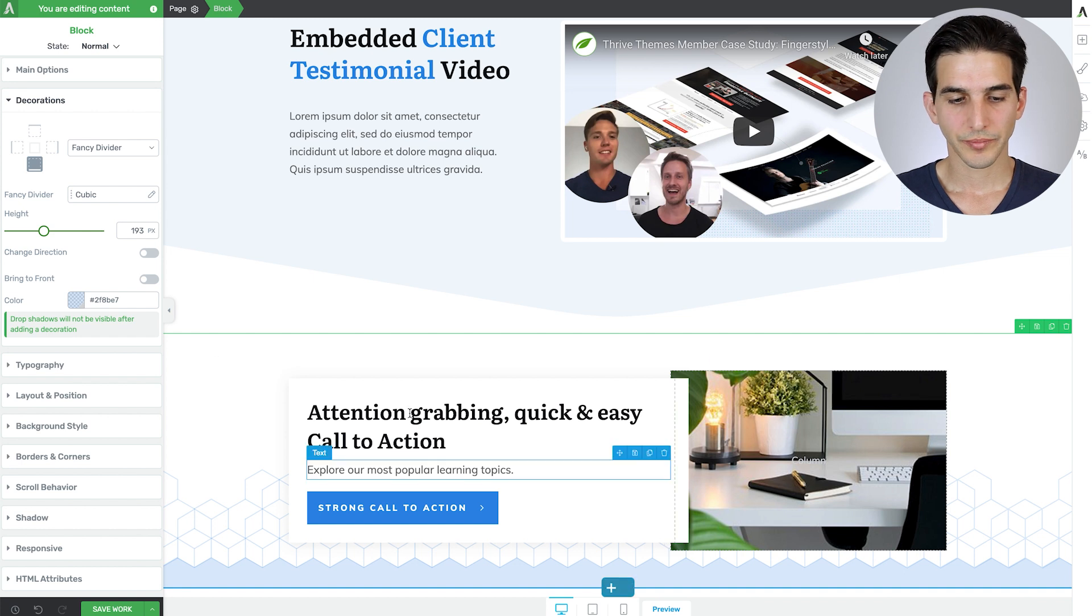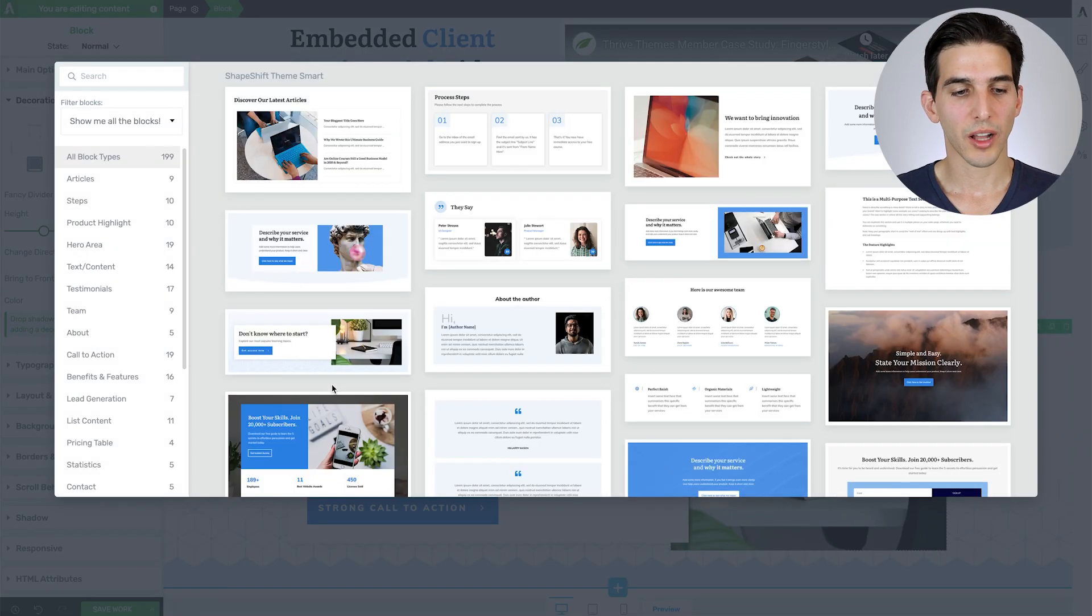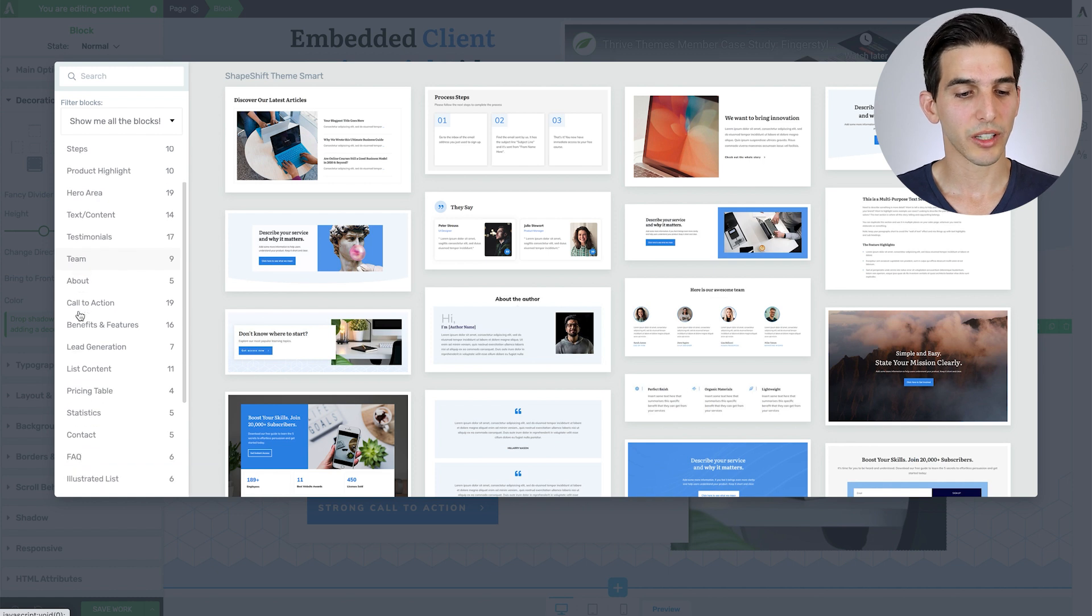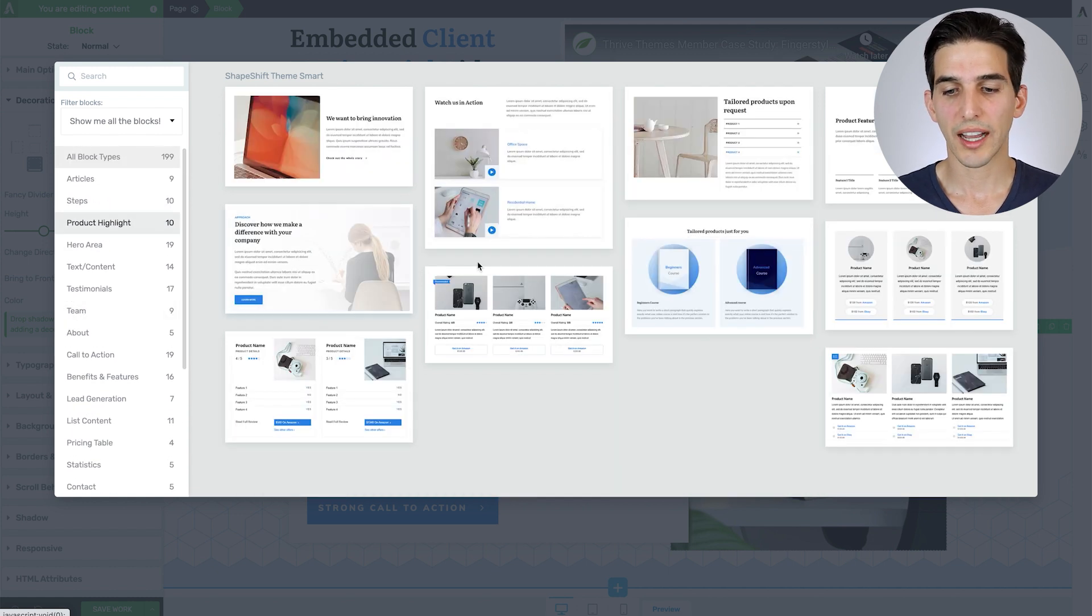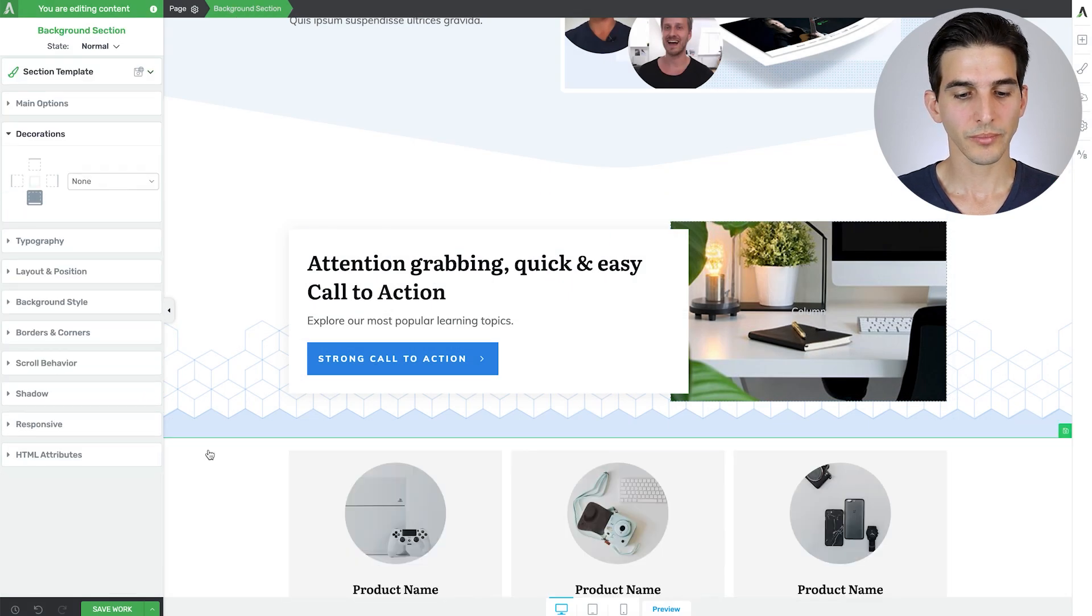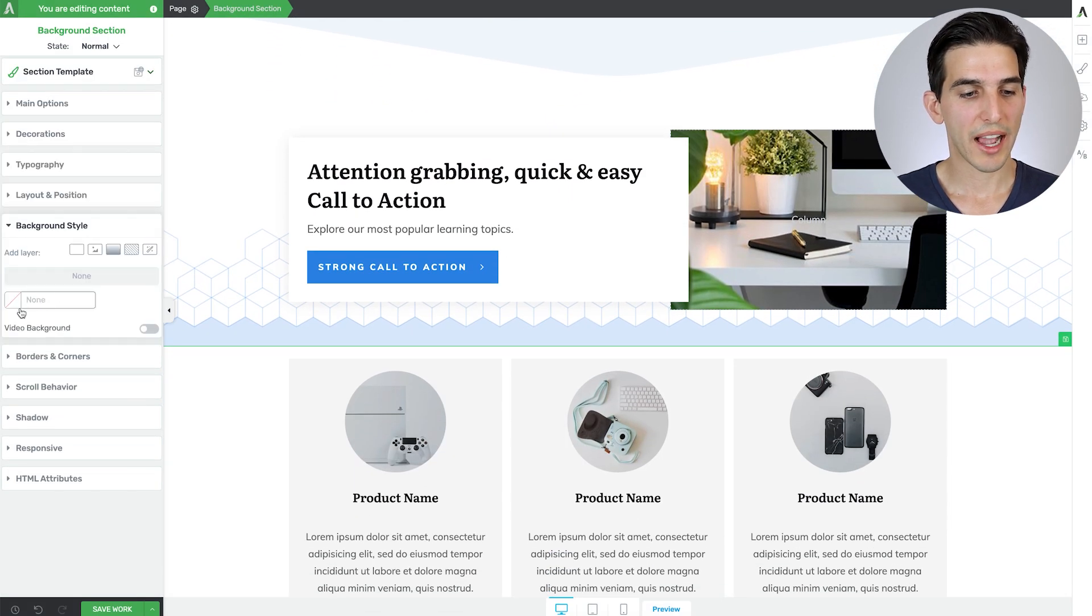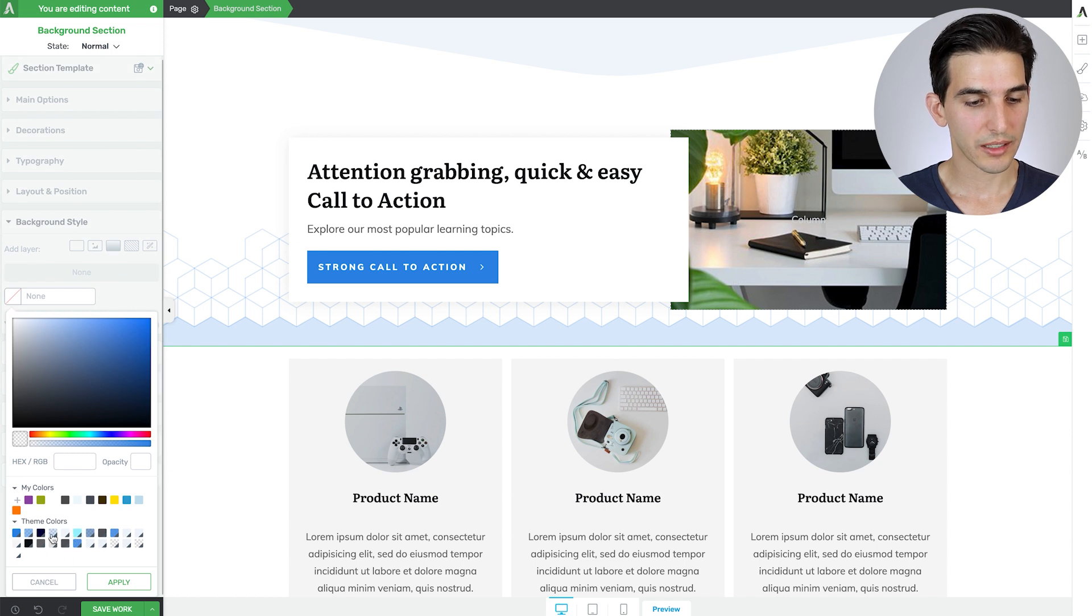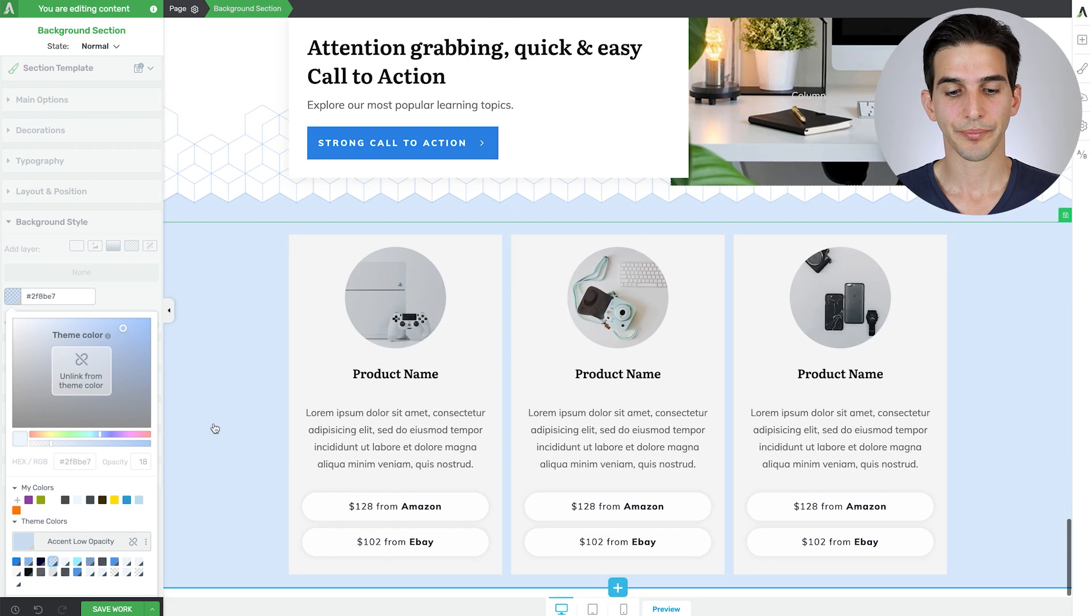So let's add that new block so you can see what I'm talking about. And this is the last page block we're going to add, which is the product highlight design. Let me select this one. And now I can change that black background color to the light blue again. And now you see that blend seamlessly.